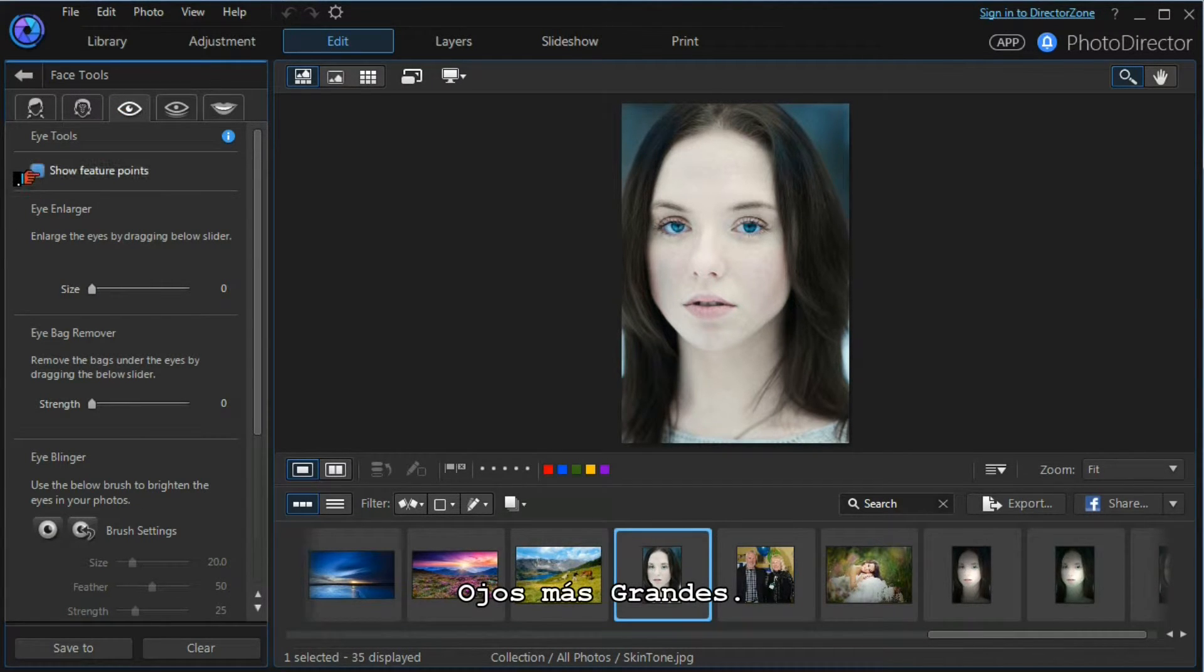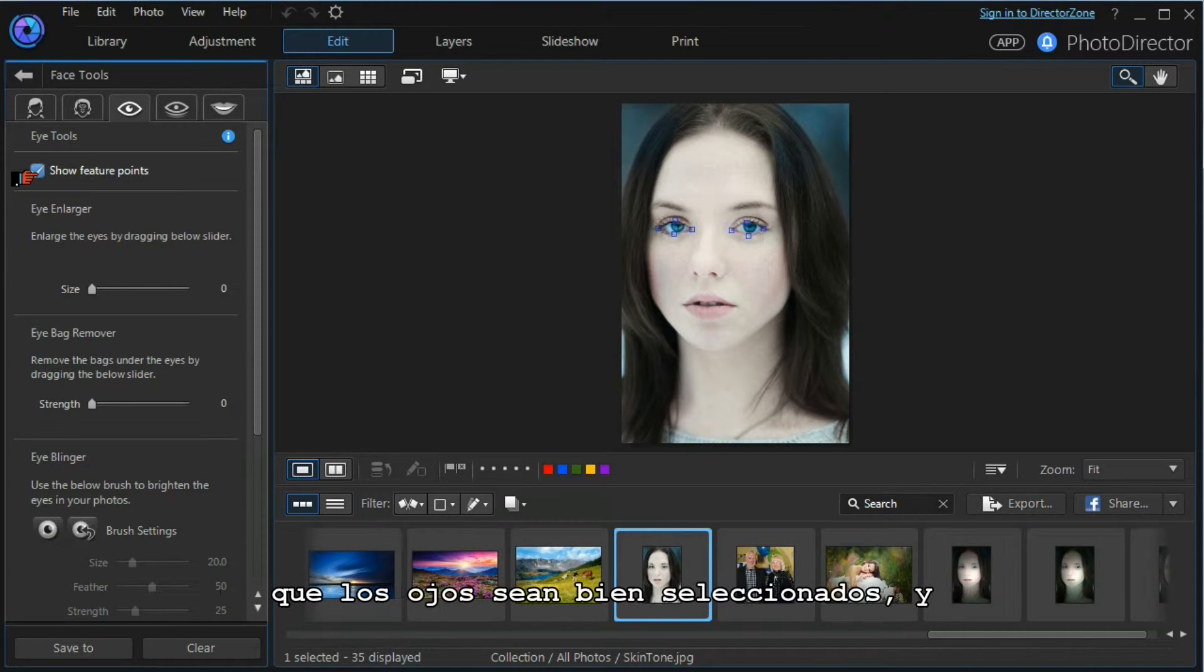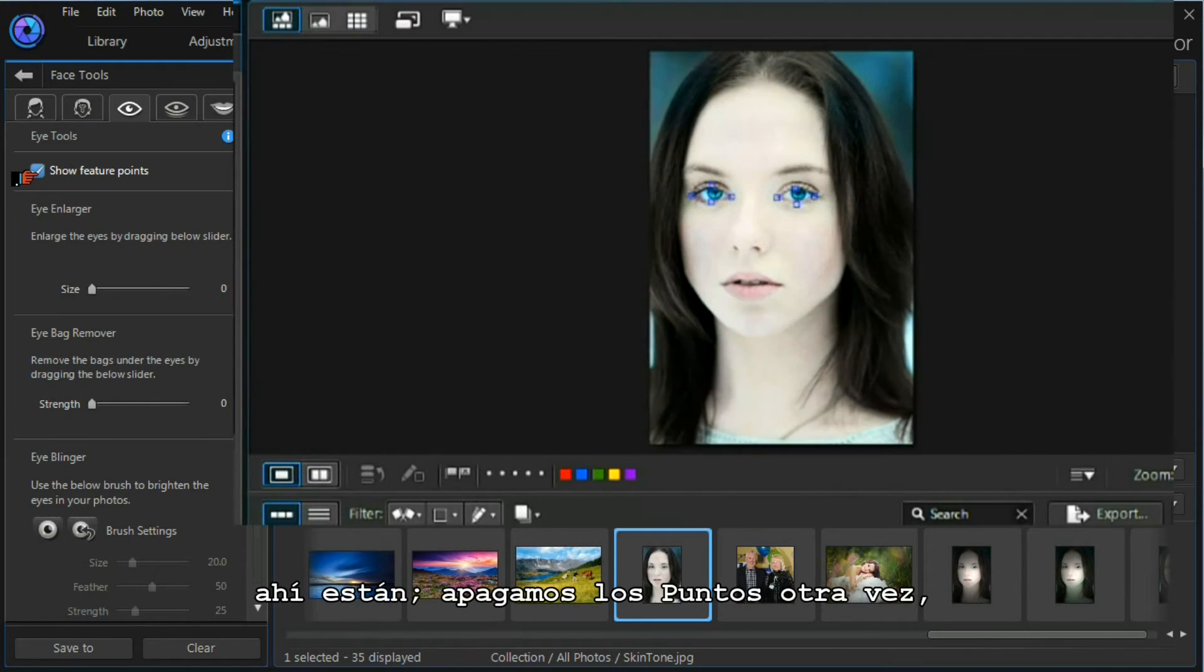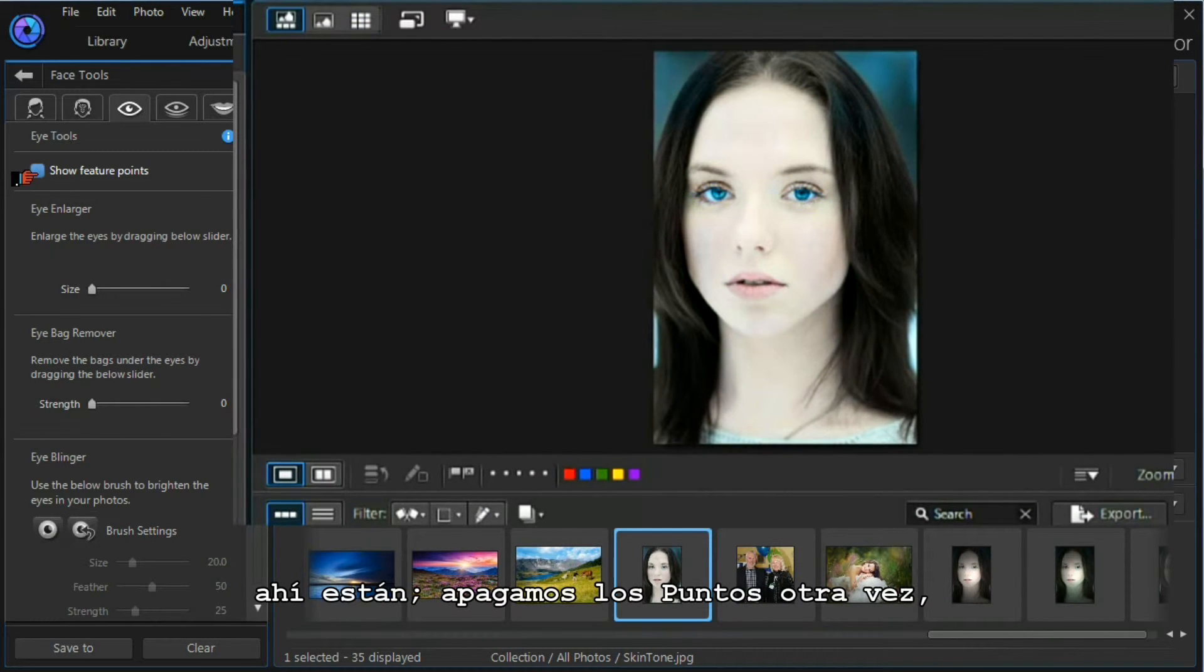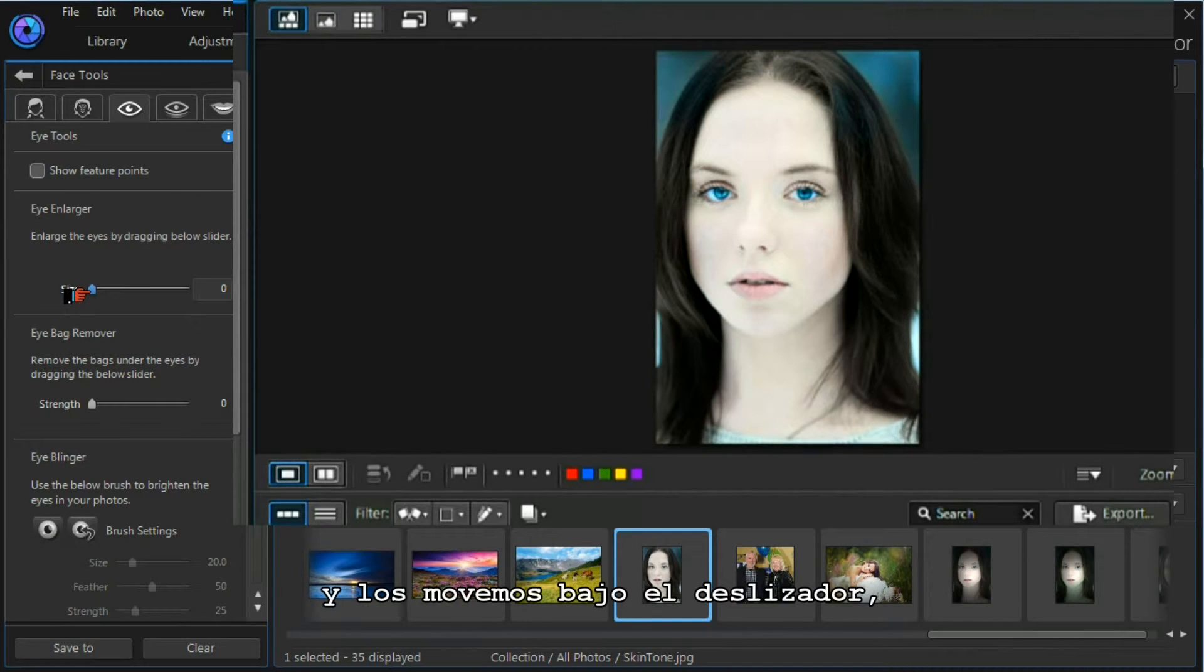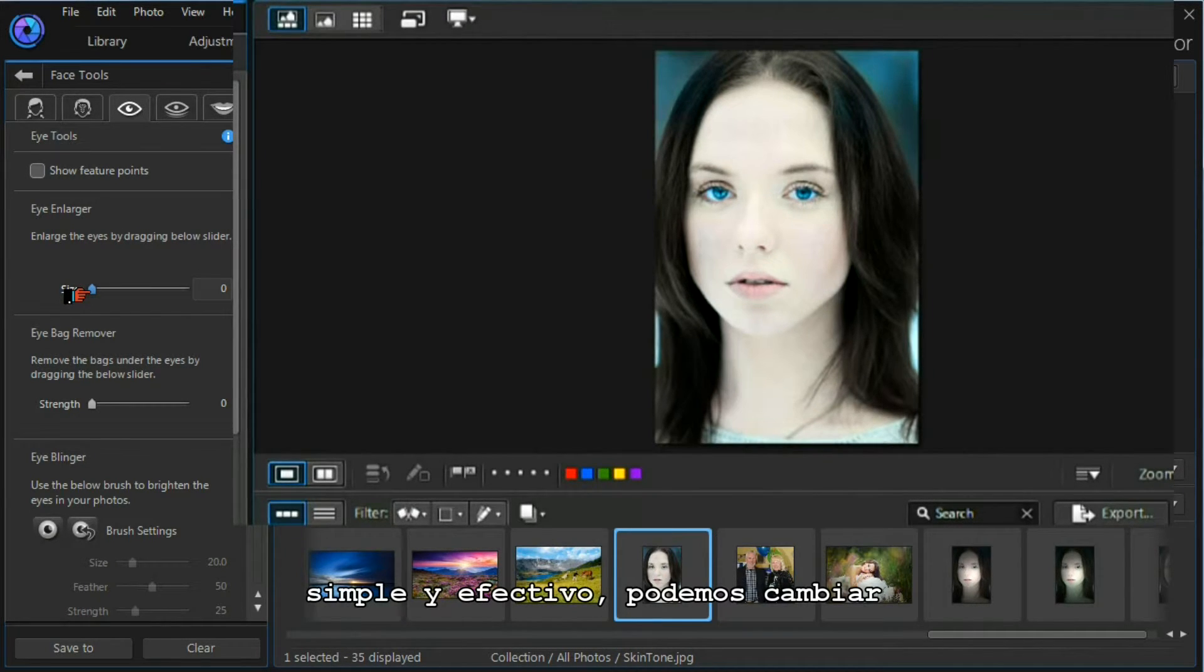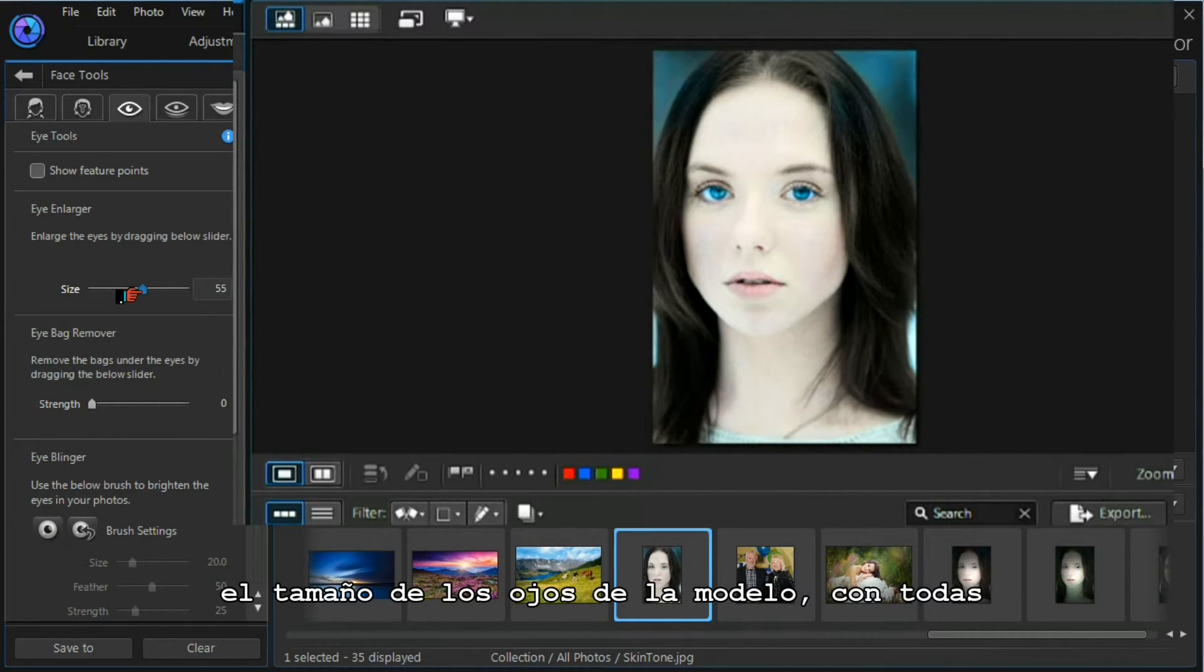Let's switch on the feature points to make sure the eyes are properly selected, and they are. Let's turn the feature points off again, and moving down to the slider, simply and effectively we can change the size of the model's eyes.